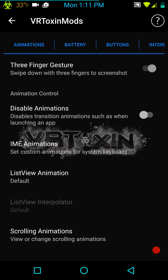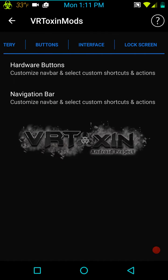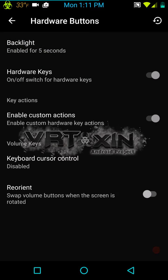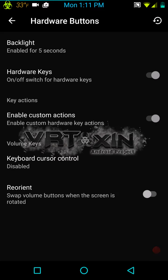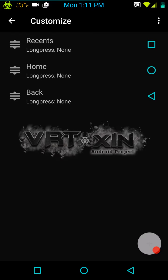Under Battery, this is basically just your battery stats — they put it here. Under Buttons, you have your hardware buttons: backlight, hardware keys, enable custom actions, keyboard and reorient. Now for the nav bar buttons, you can customize them, which is really, really cool. It has the AOKP-type settings where — if you can remember back from KitKat — you just kind of grab and slide buttons where you want them.